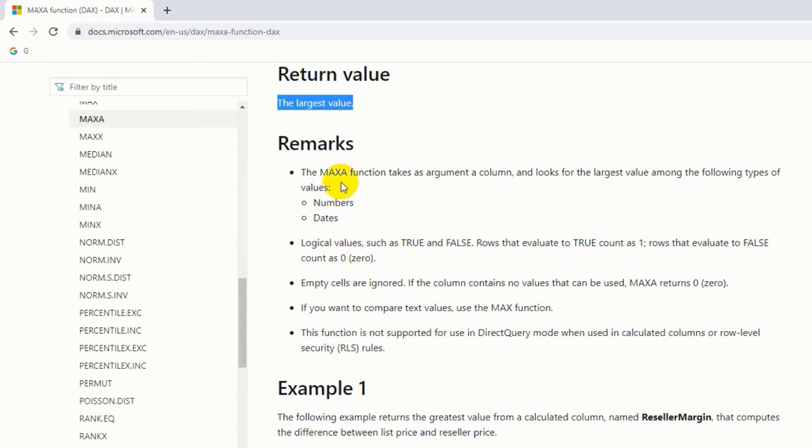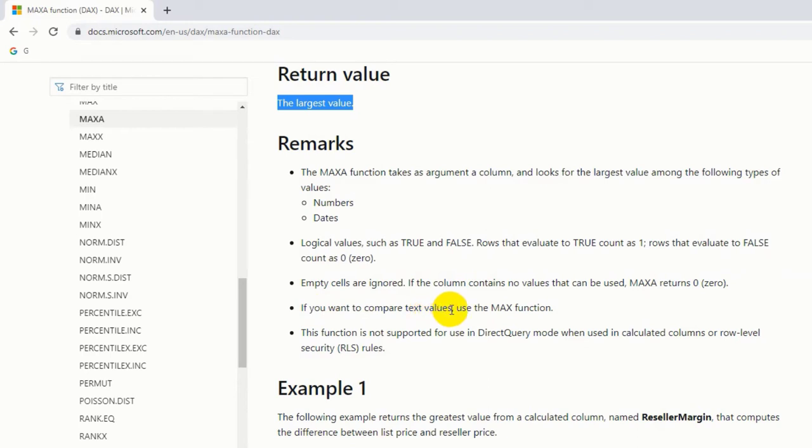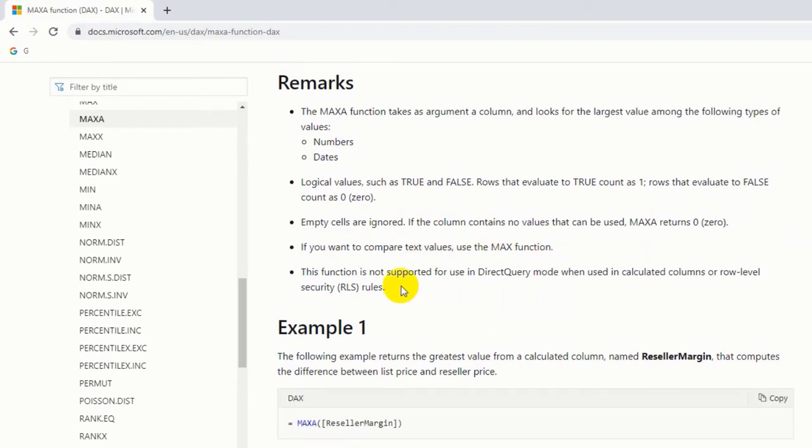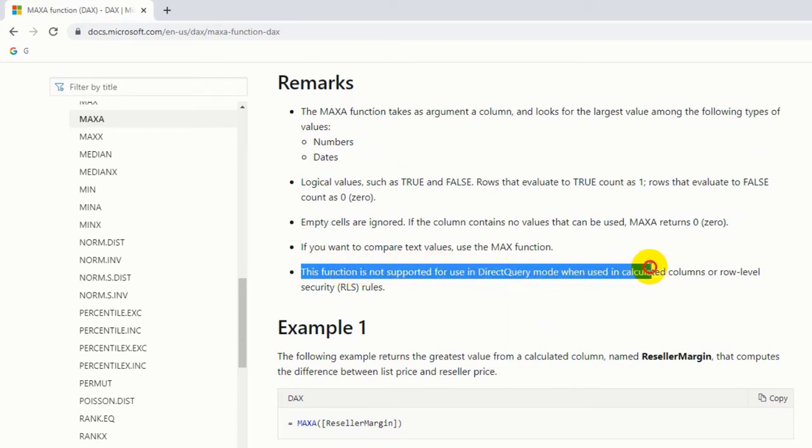That means MAXA function will work for logical values also. Empty cells are ignored. If the column contains no values that can be used, MAXA function returns zero. If you want to compare text values, use the MAX function. This function is not supported for use in Direct Query mode when used in calculated columns or row level security rows.